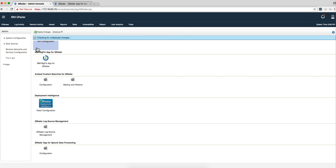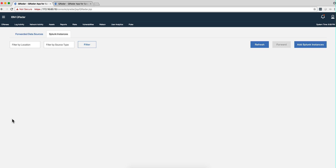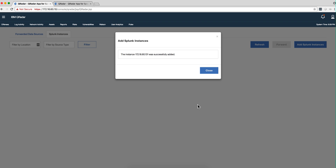After having done that and having the Splunk Server configuration data — which you need to get from your Splunk Administrator — I went into the Splunk Forwarding app and deleted everything to start from the beginning. The first thing I'm going to do is add a Splunk instance, which in my case is this machine. You enter the credentials from your Splunk Administrator and click Add. If those credentials are okay, you get a successful message.